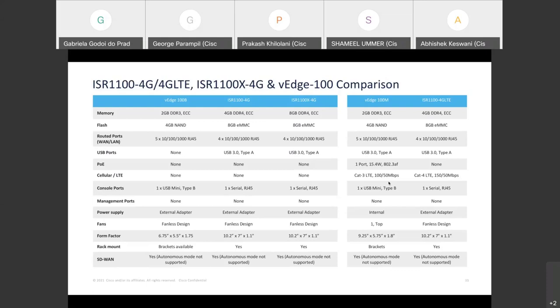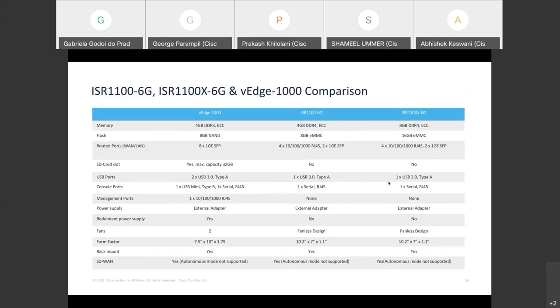Comparing VH100M with the 1100 4G LTE: the 1100 has 4GB RAM versus 2GB on VH100M, 8GB flash, and supports CAT4 LTE versus CAT3 LTE on VH100M. VH100M has an internal power supply whereas the 1100 has external power. The 1100 4G LTE is fanless and supports SD-WAN with both Viptela OS and IOS XE SD-WAN. Comparing the 1160 and 1100X 6G with VH1000: both 1100 platforms have 4GB RAM and 8GB flash. VH1000 supports 8GE copper ports while ISR 1100 supports 4GE copper plus two additional 1GE SFP ports. The 1100X 6G upgrades this with 8GB DRAM and 16GB flash, with all other feature support remaining the same as the 1160.